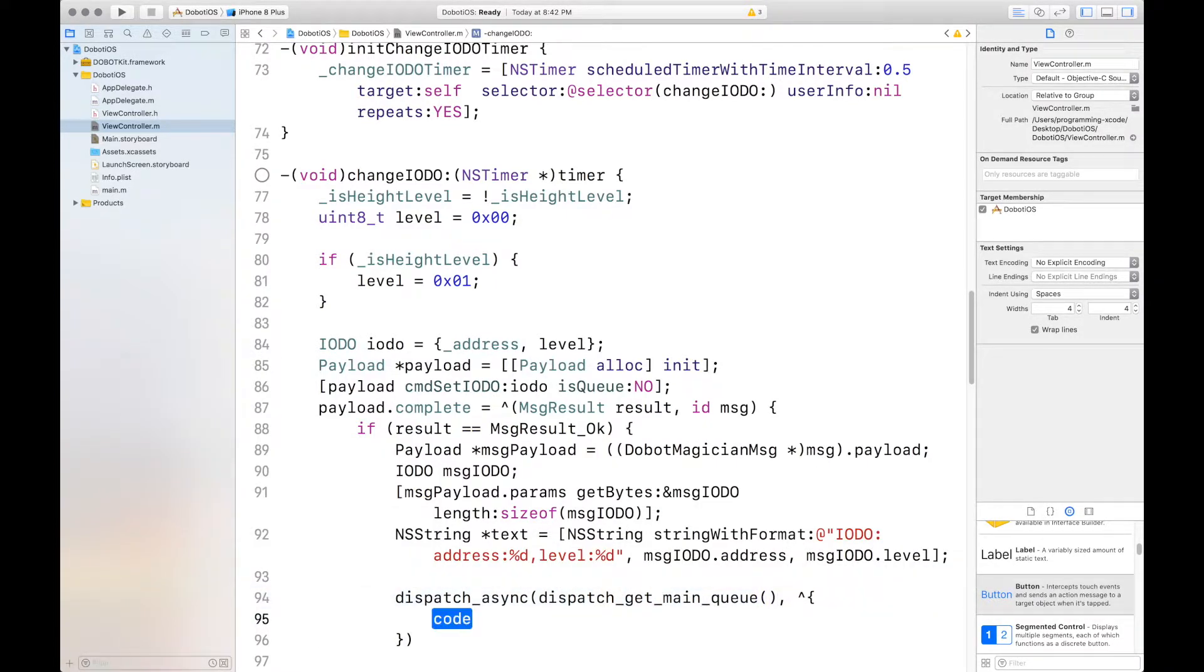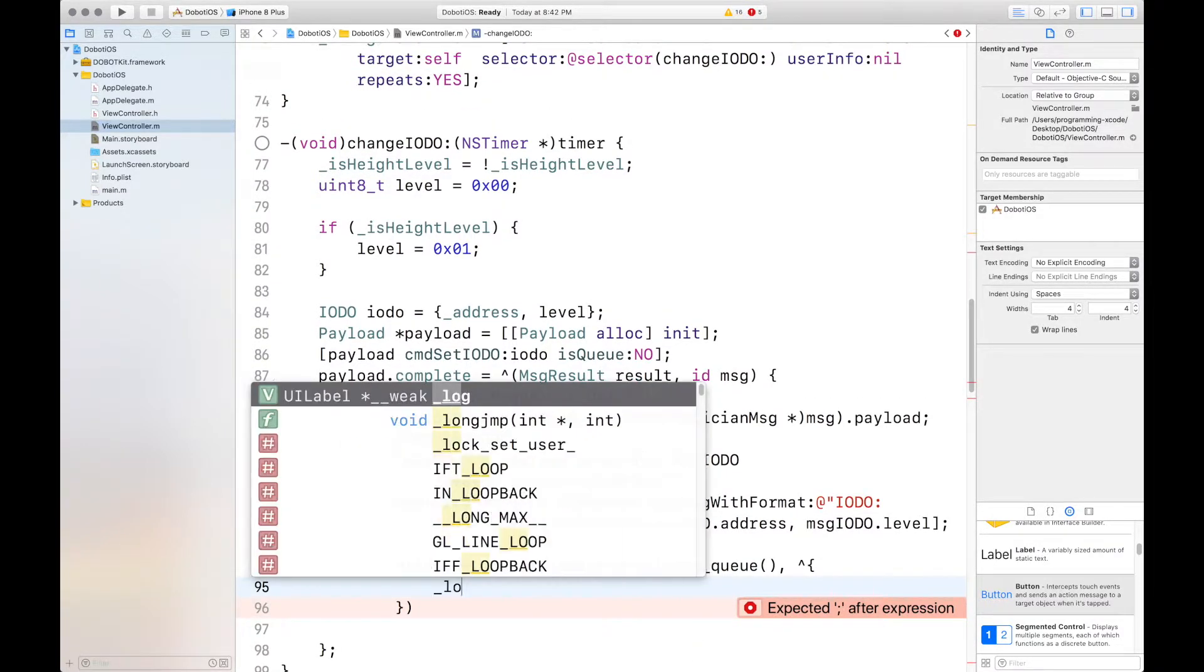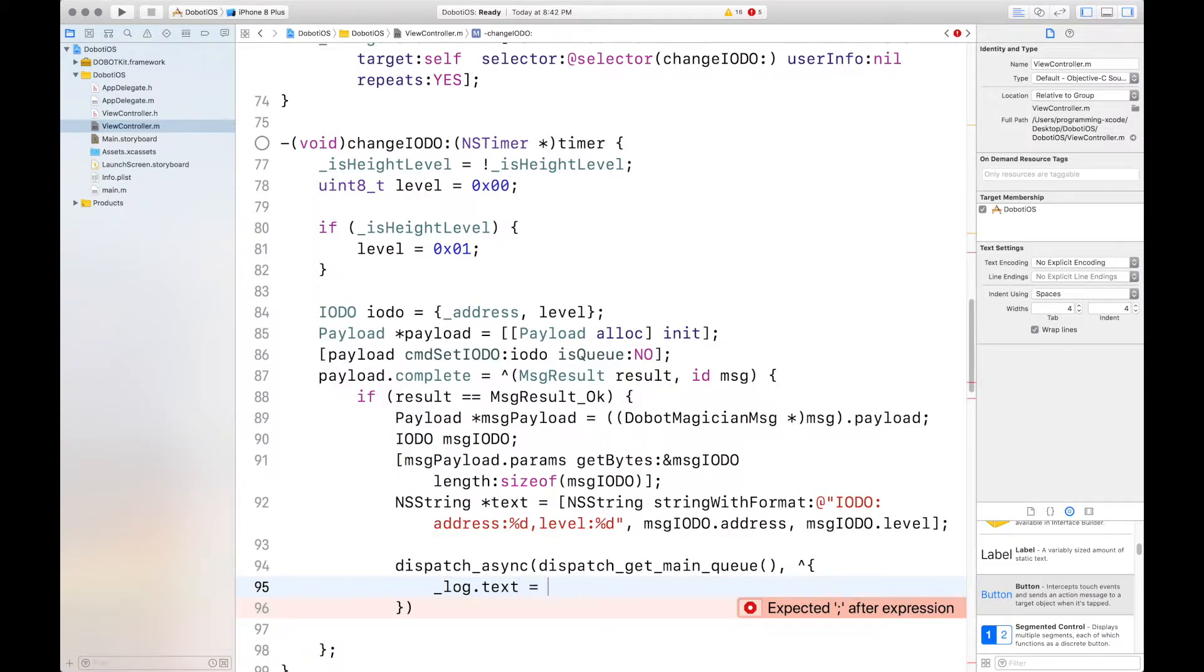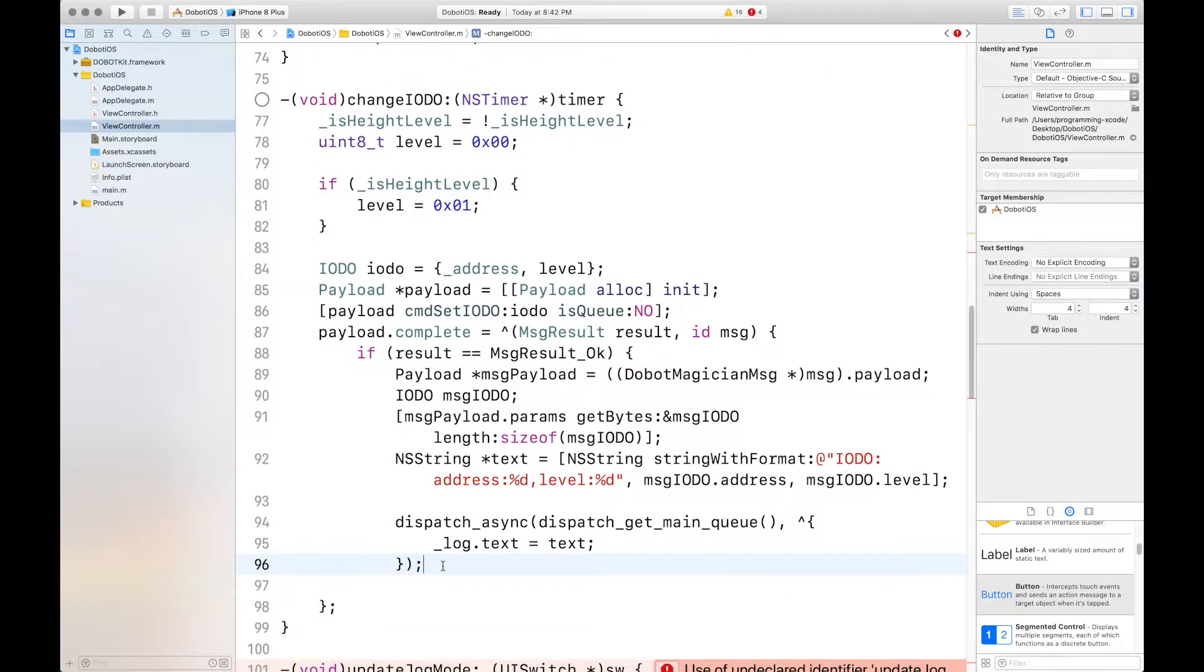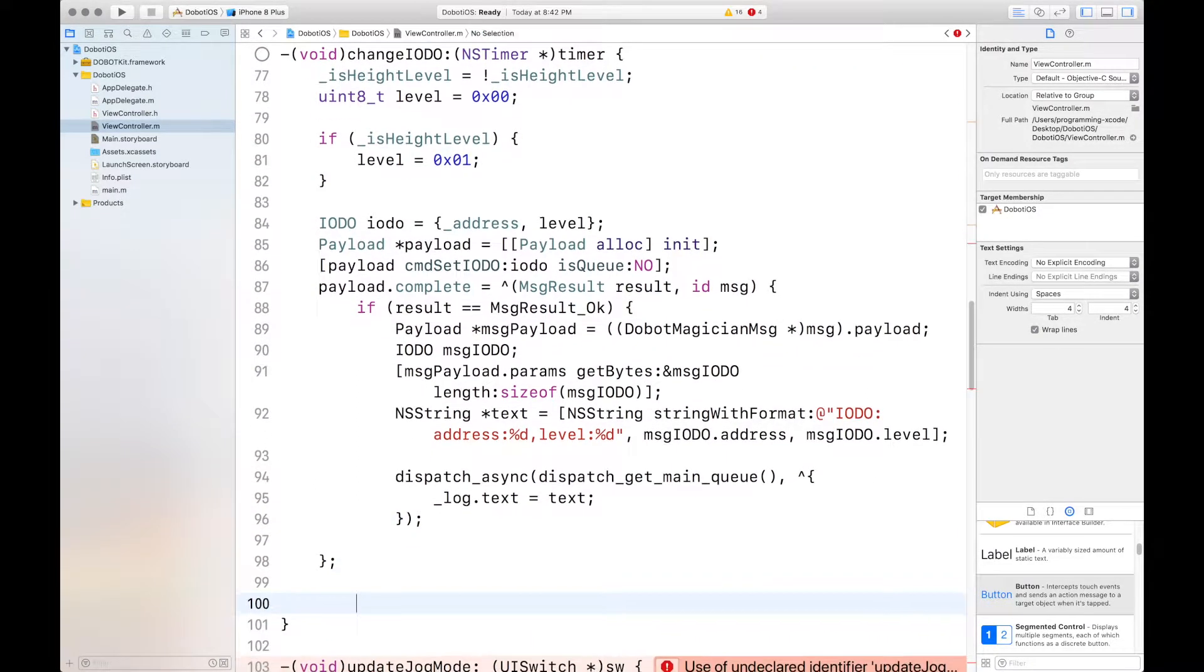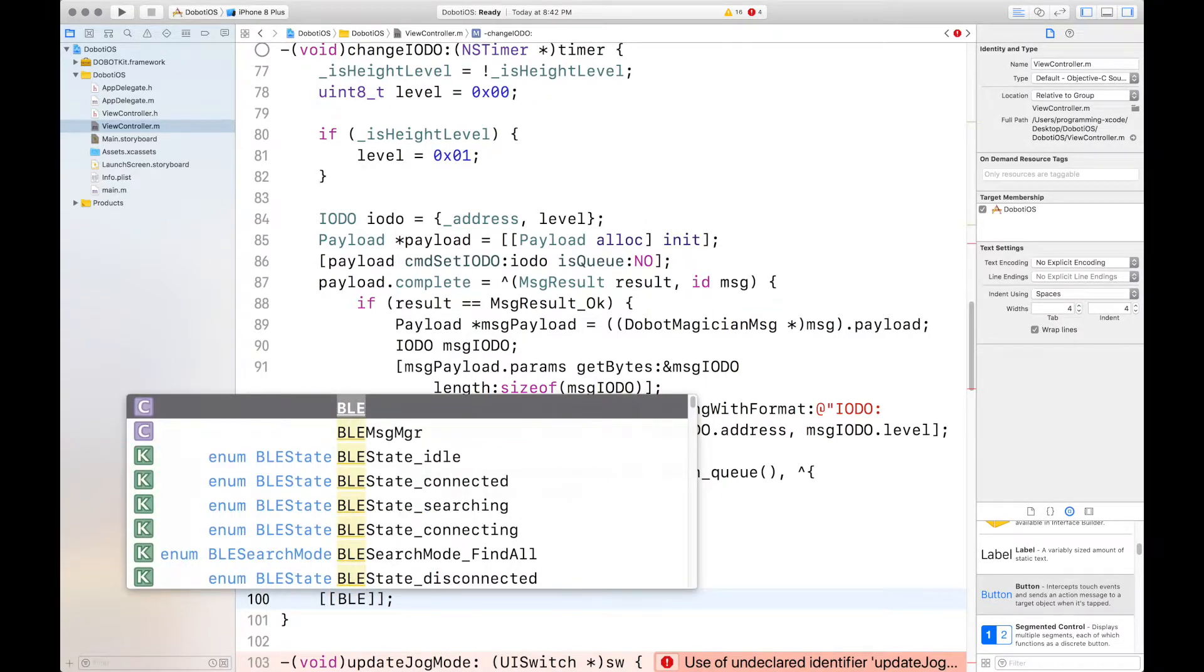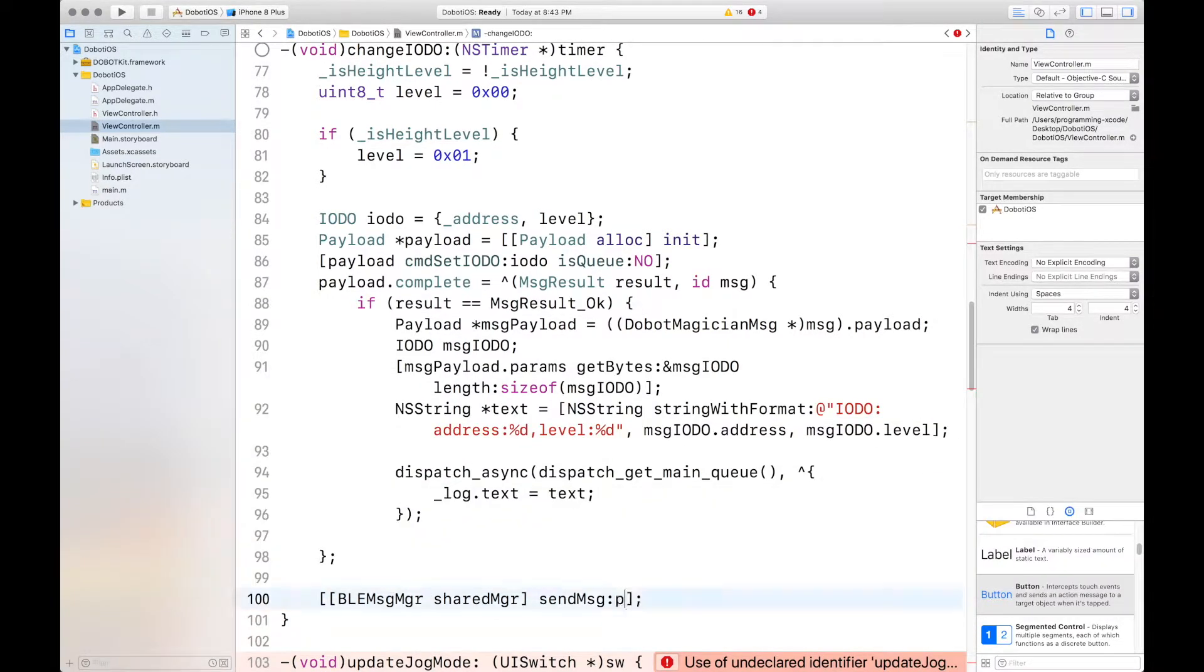And this one is dispatch get main queue. And don't delete that, you want to press enter on it. And inside, you want to say log.text equals text. And then we want to put our semicolon, then get out, and then we'll send our payload. And we'll send MSG payload.